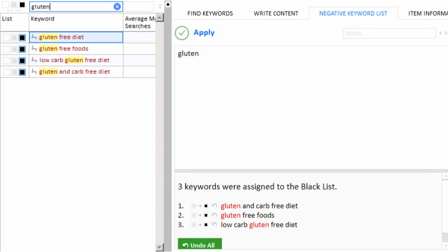So this is the value of the negative keyword list tab. A big part of proper keyword list management is maintaining a good negative keyword list for your project. Because now in the future, every time I bring in new keywords from a CSV file or whatever, those keywords will be immediately blacklisted, and I never have to actually look at them again. So it's important to understand and use this negative keyword list tab.